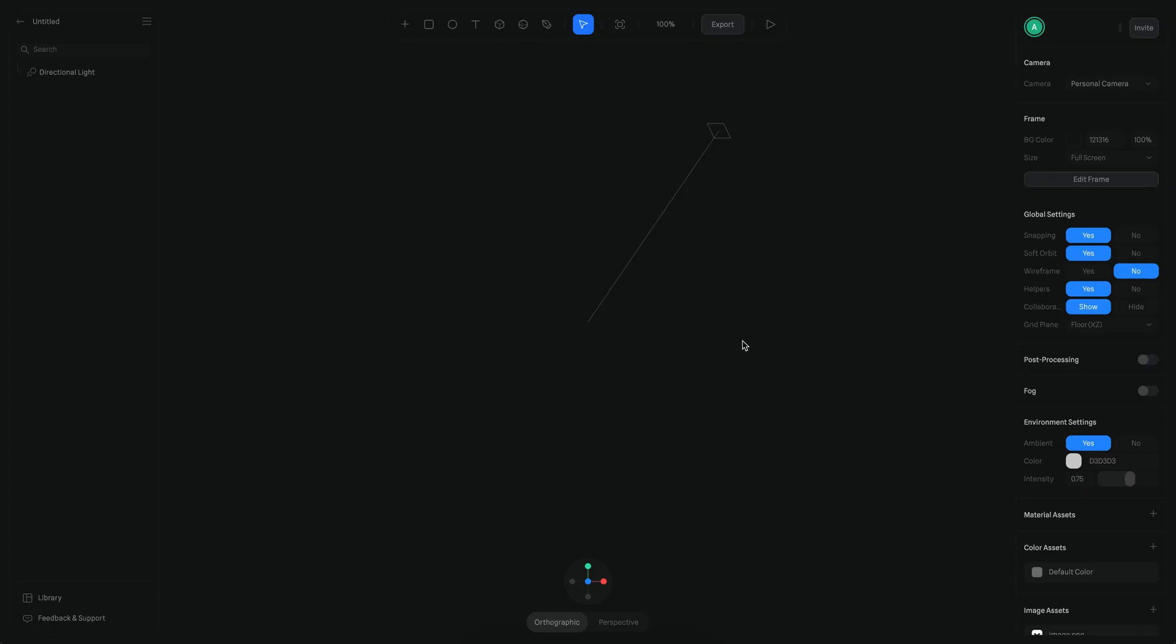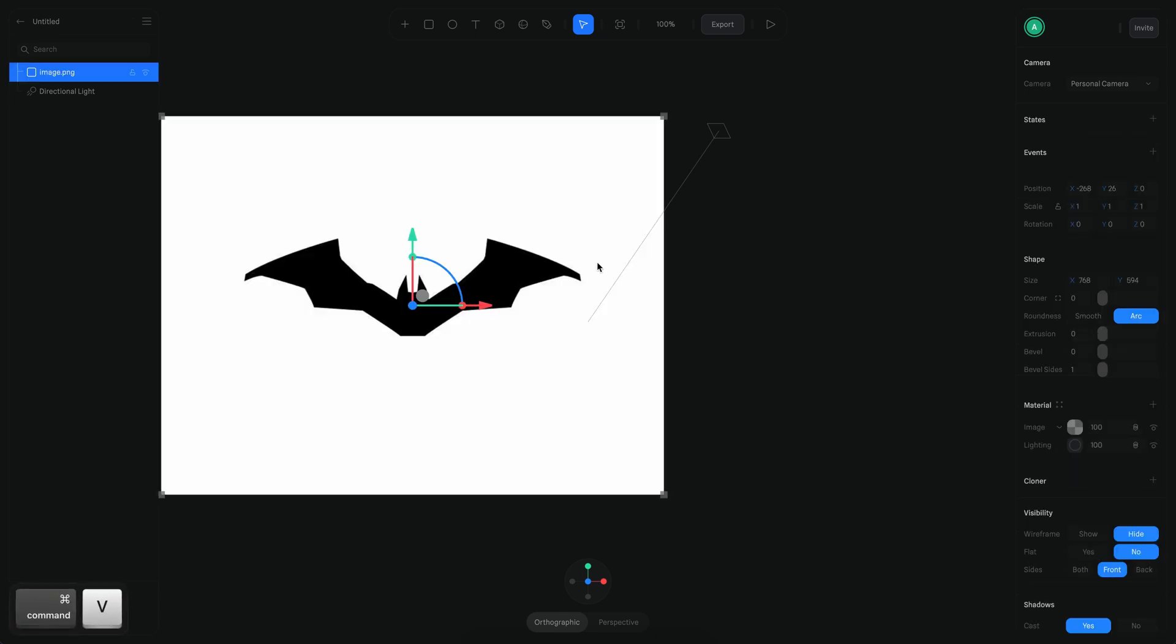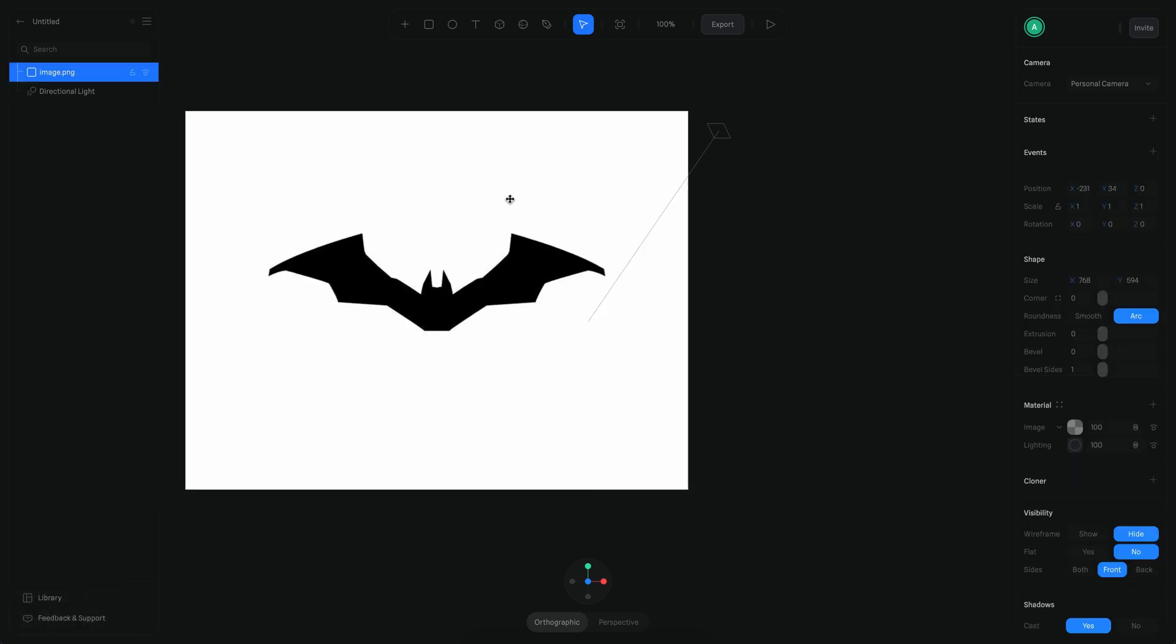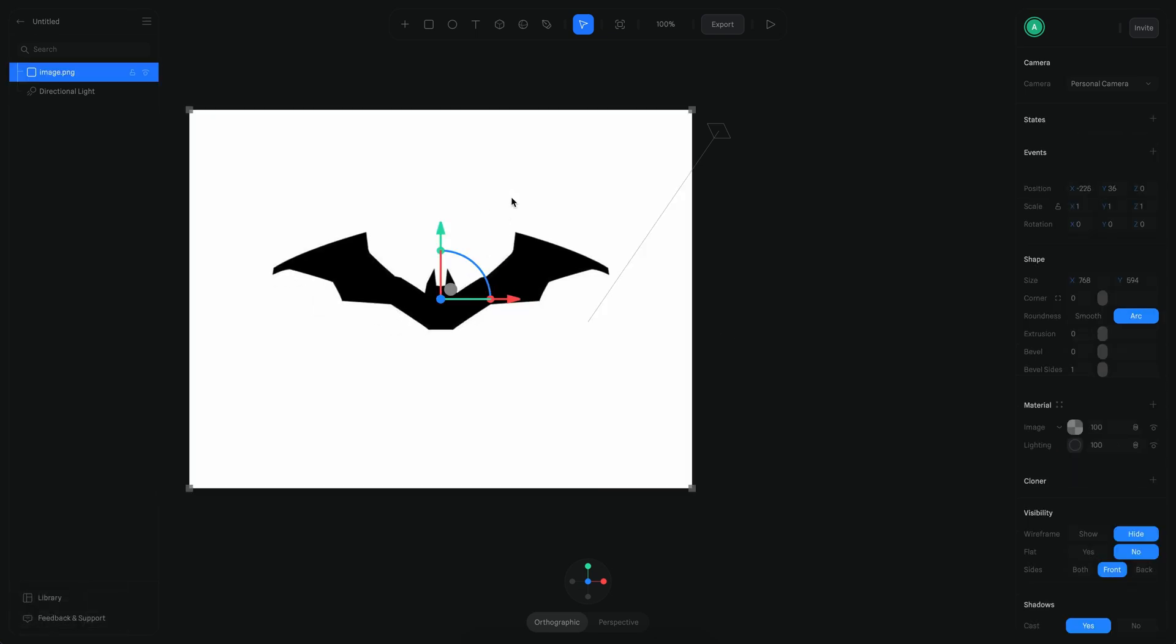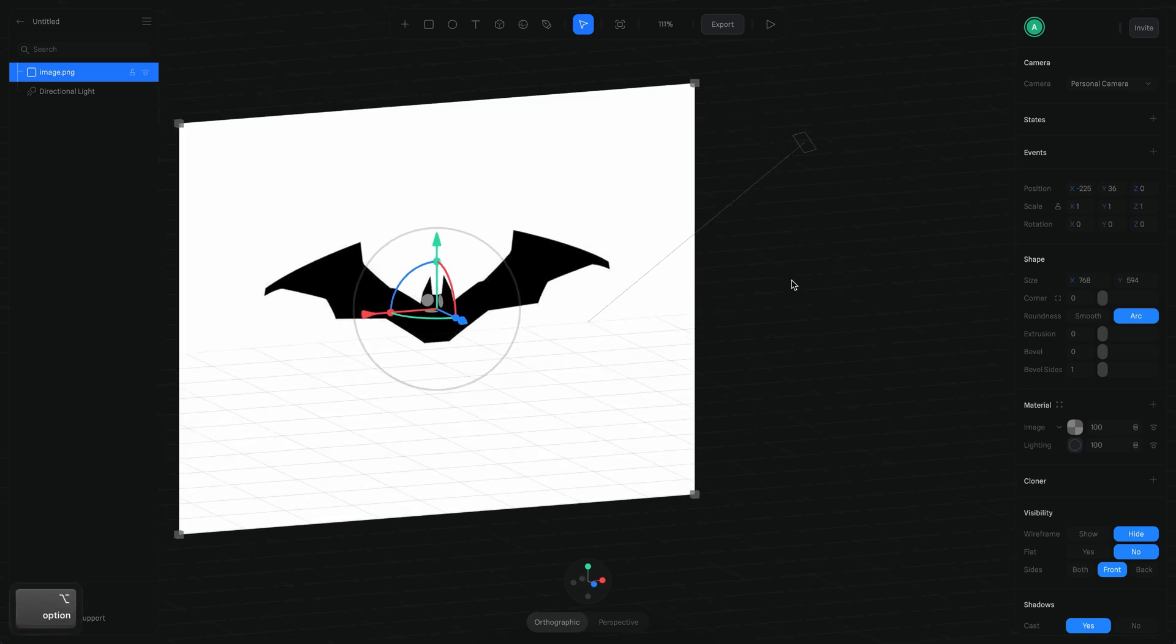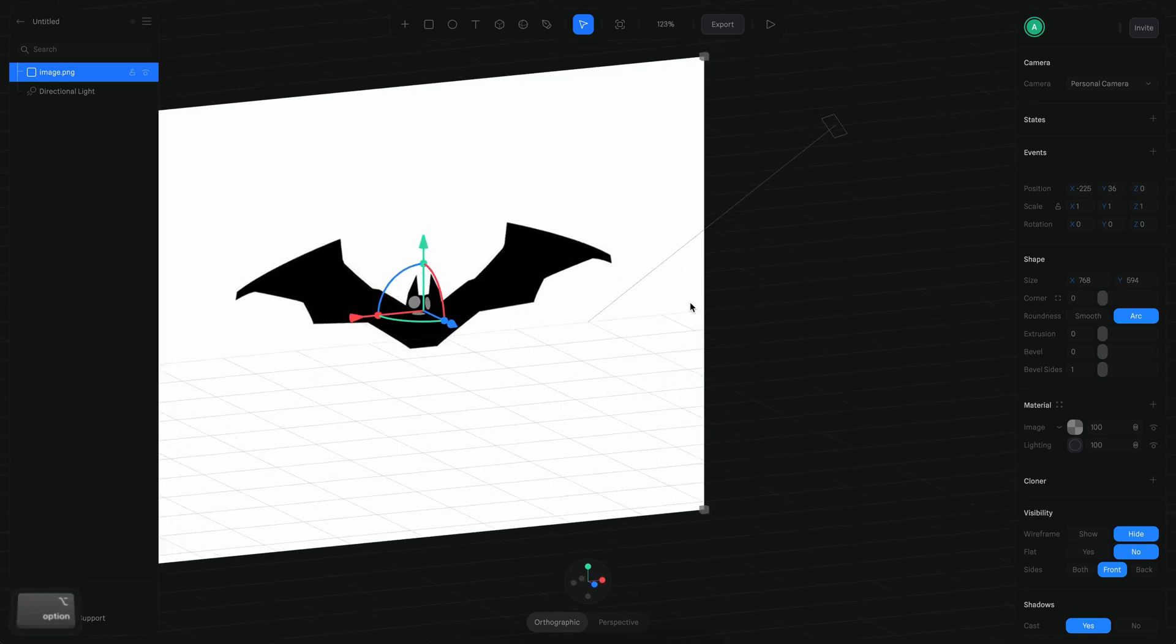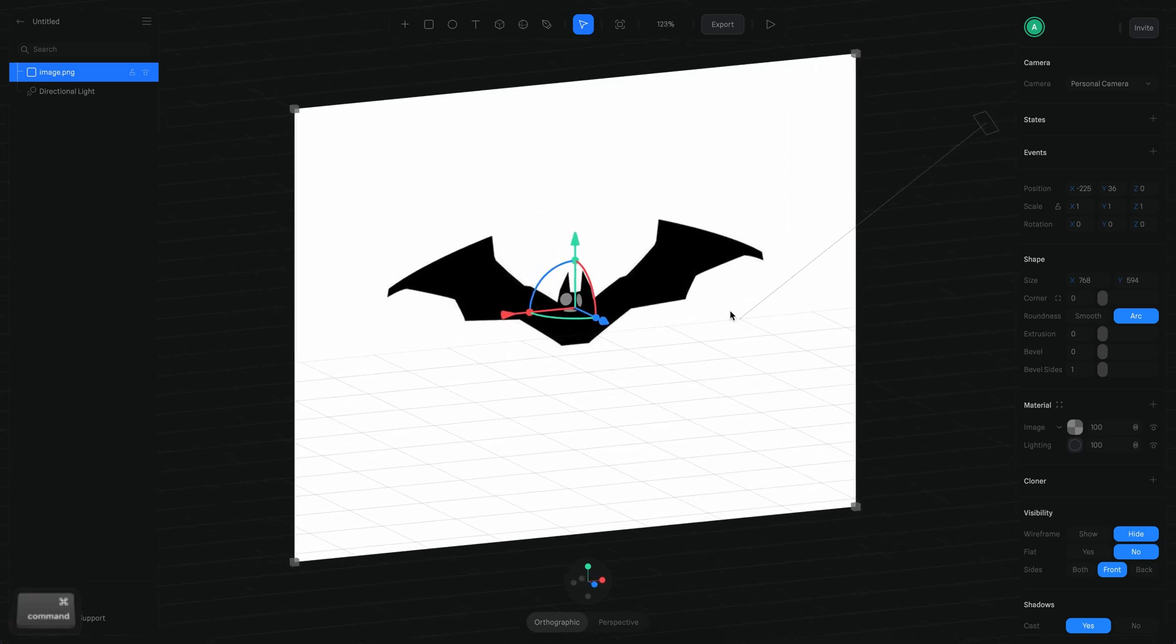Alright, so the first step is to get a reference image. I'm going to paste this image that I got from Google. This is the actual official image that DC uses on the patent for this new Batman logo.